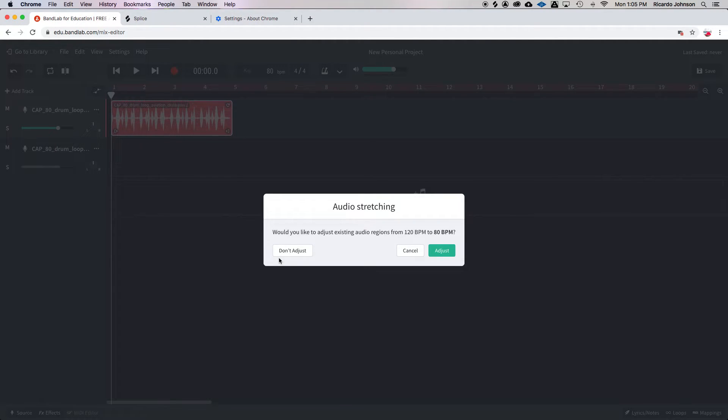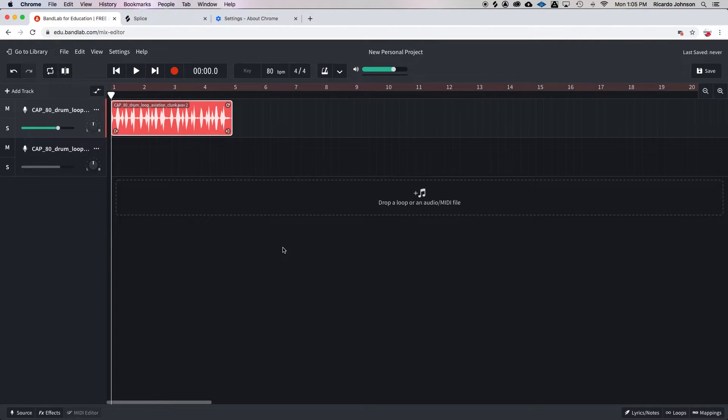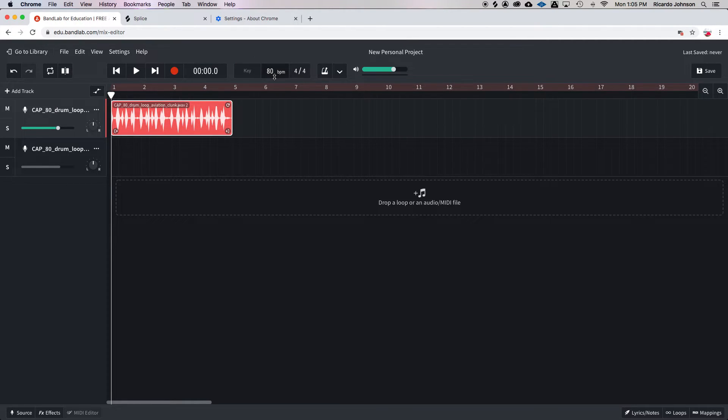So now that it's already the size that I want it, I don't adjust the tempo. So now I see this is 80, this is 80.